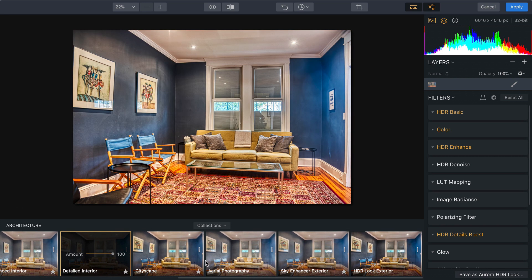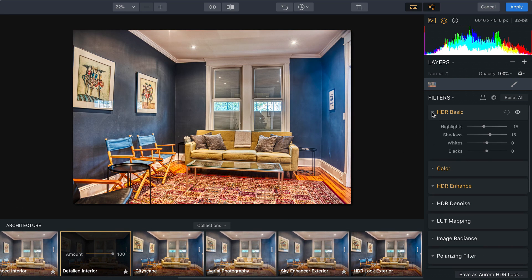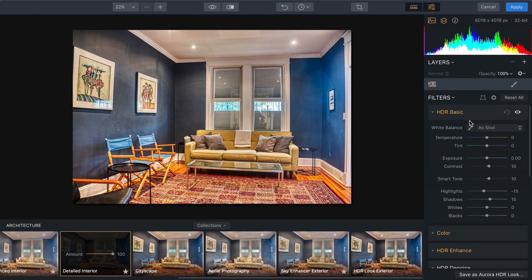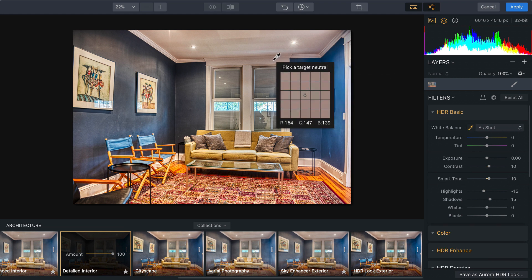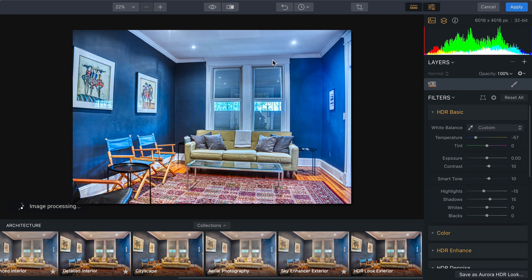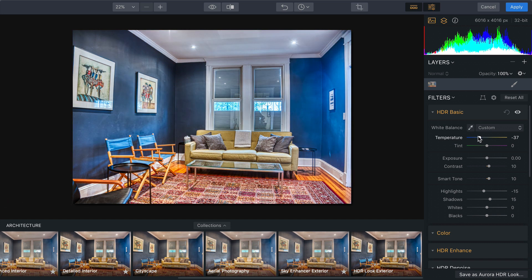Now what I'm going to do is set the white balance. So using the eyedropper, I'll click on something that should be white and let it dial in the approximate setting. And you see that did a nice job of removing some of the warmth color cast from the mixed lighting.